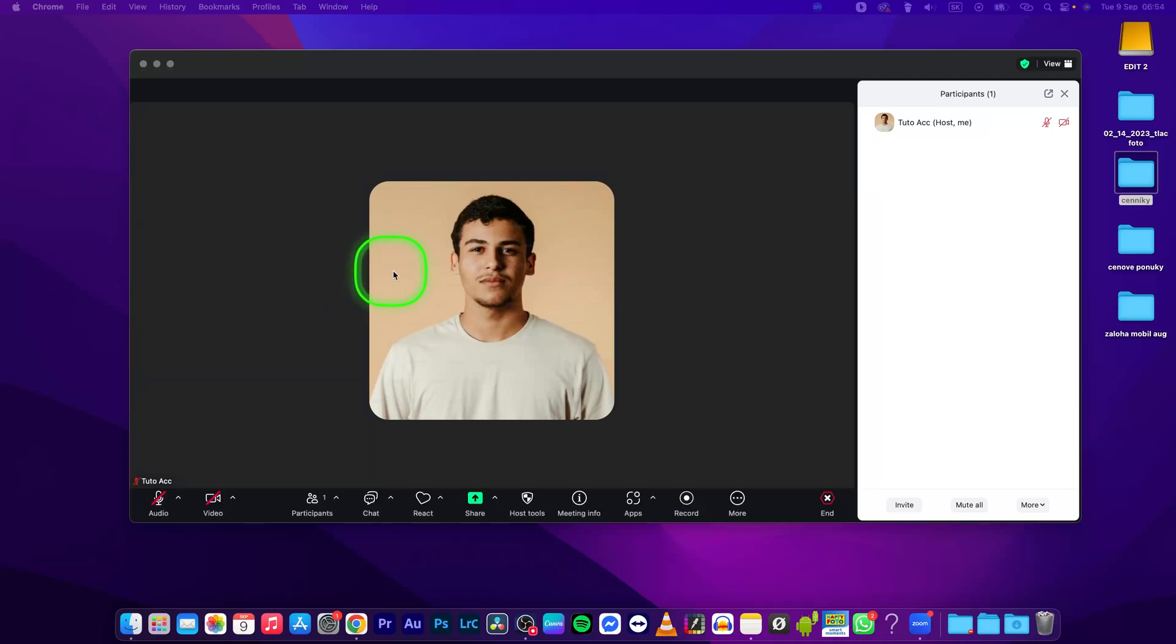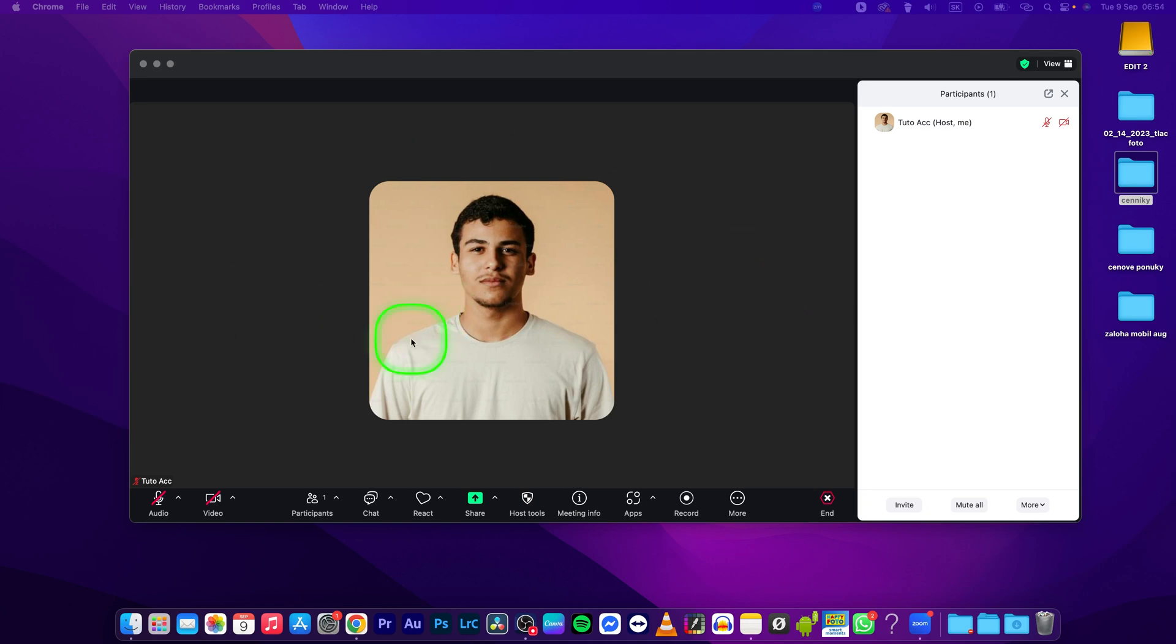Hey guys, my name is Elijah and in this tutorial I will show you how to change screen name or how to change display name on Zoom. So this is very simple.